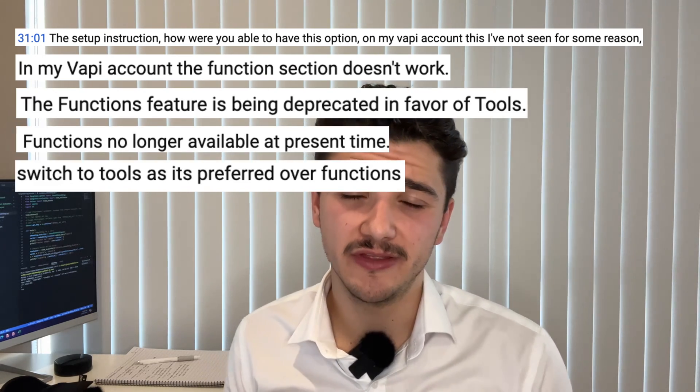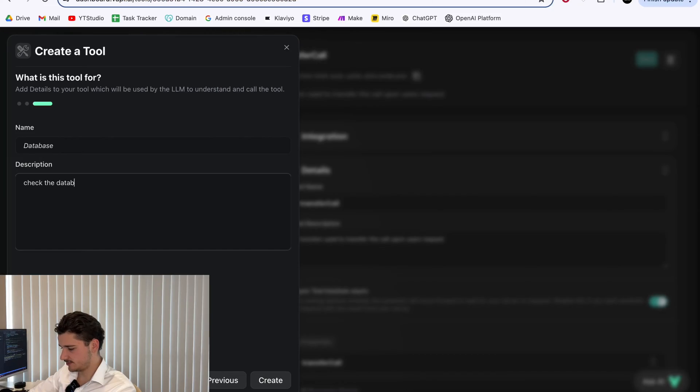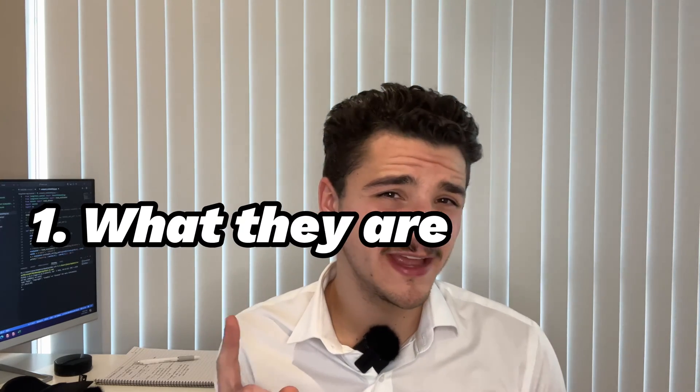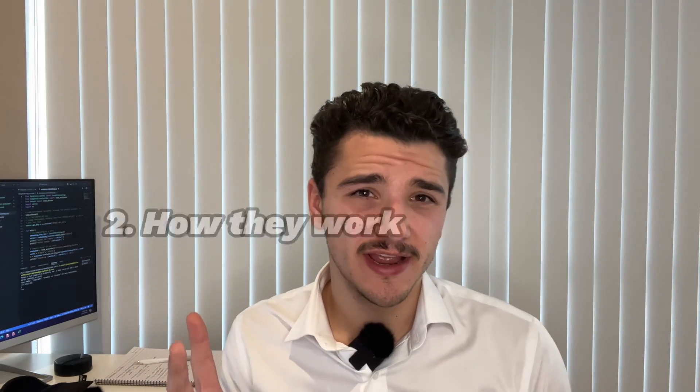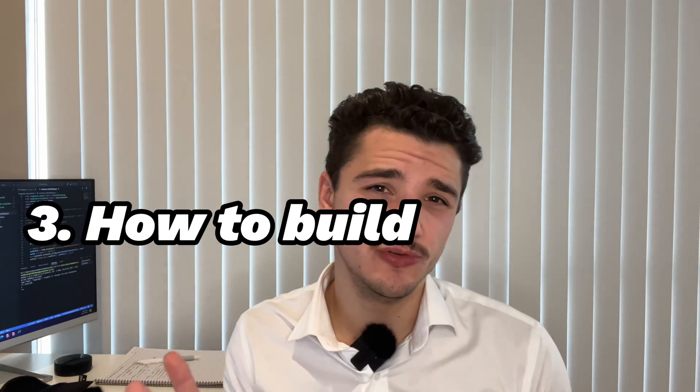Well don't worry, in this video I'll be doing just that. We'll cover what they are, how they work, and how you can build your own tools using a cool example.